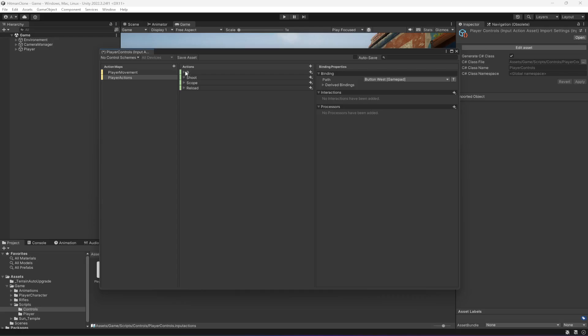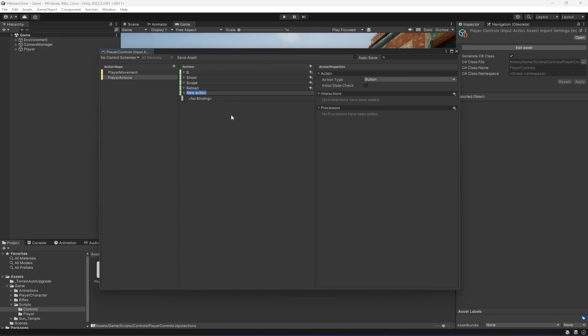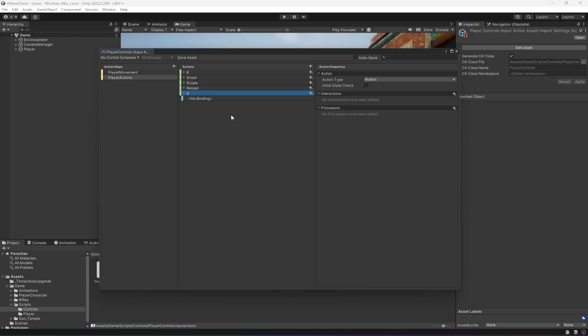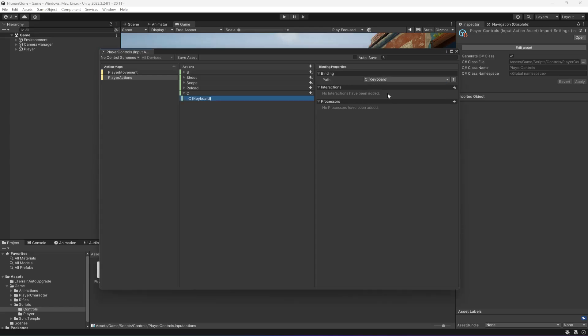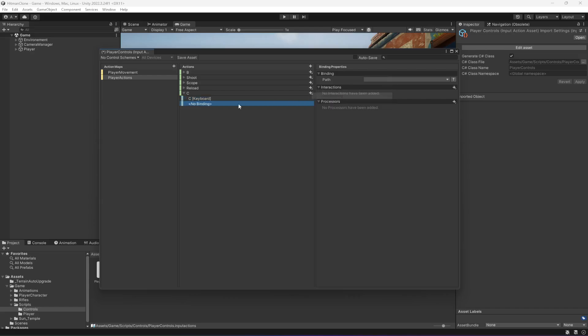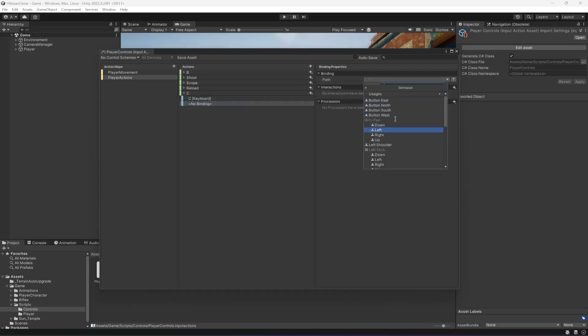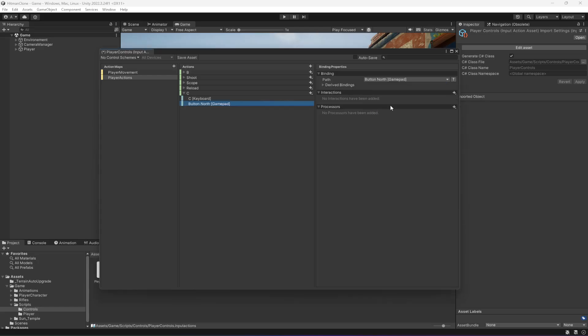Then after reload we need a button for changing the rifle. So let's name this as change rifle, or actually let's just name this as C. And in this one we're going to select the C keyboard key, and on the controller we're going to select the north button. Okay, and that is it.